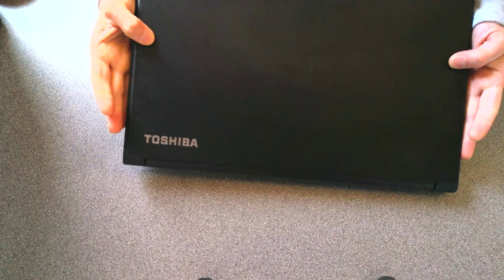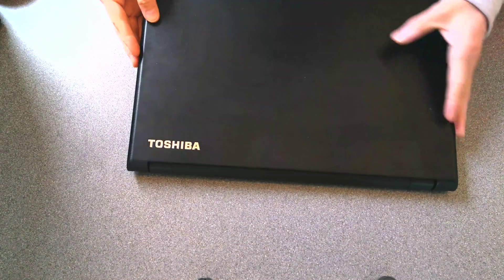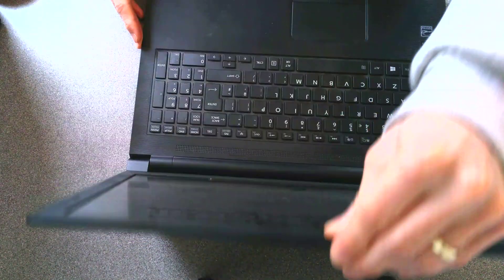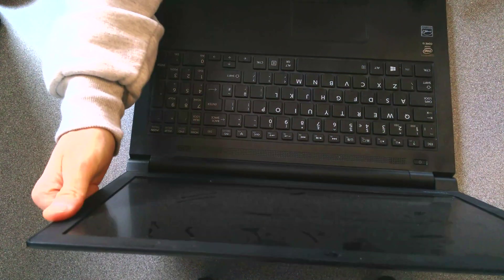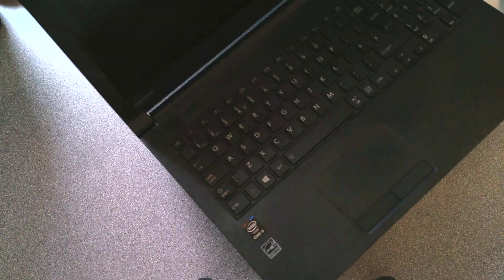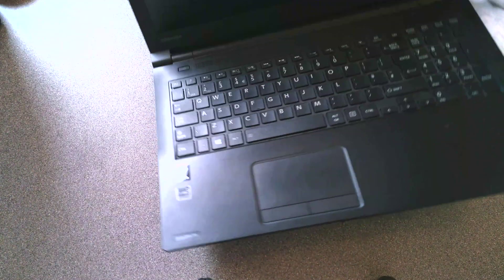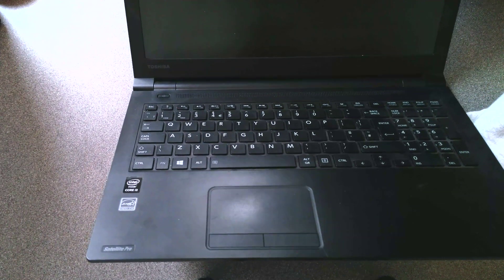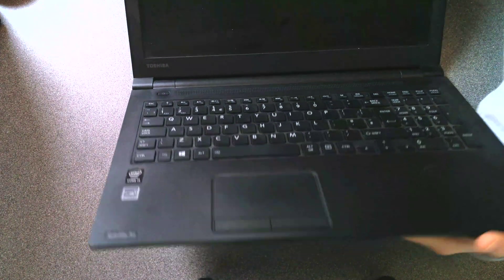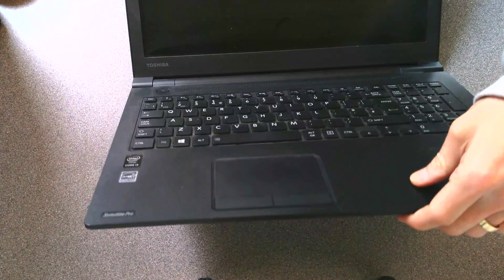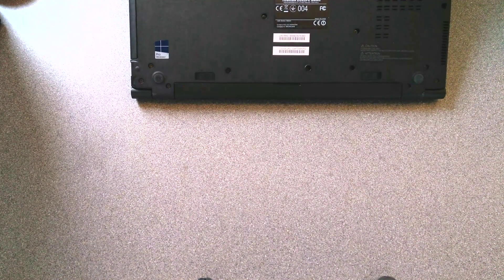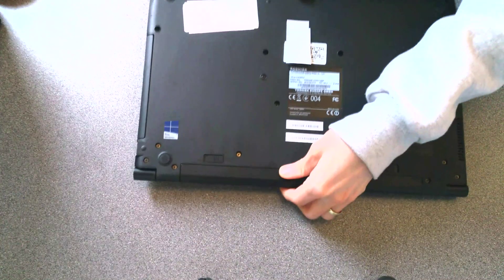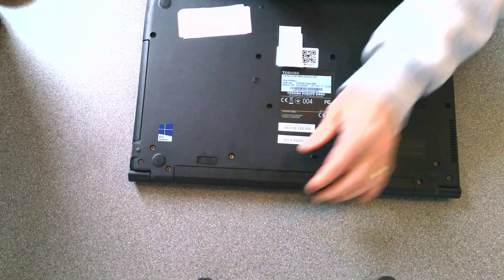It's just a standard Toshiba Laptop and in the instance of this one, the hard disk has developed some dead sectors or bad sectors, so I need to extract the hard disk and replace it.